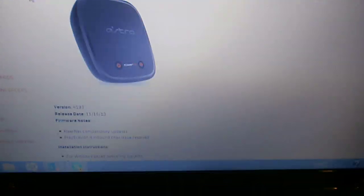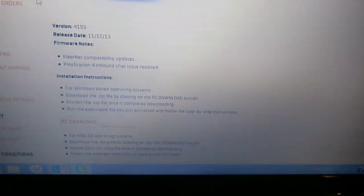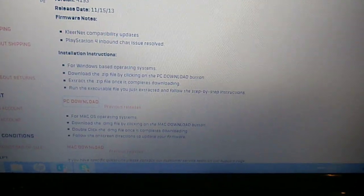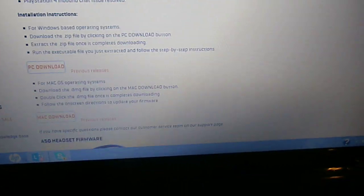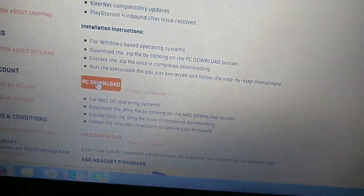Then you want to scroll down, and it shows you what has been updated. If you're using a PC, you click PC Download. If you're using a Mac, you click Mac Download. I'm using a PC, so I'm going to click PC.